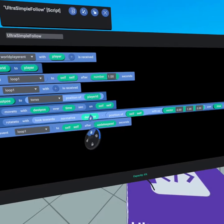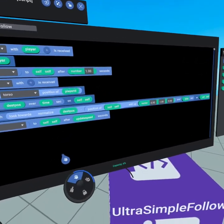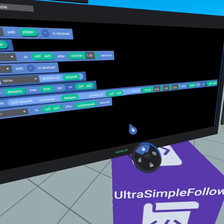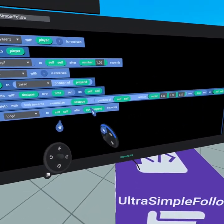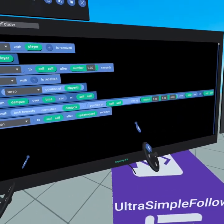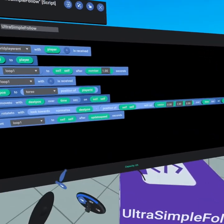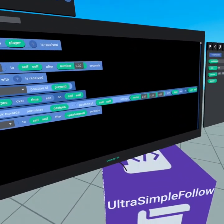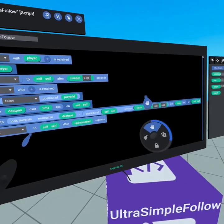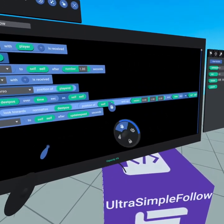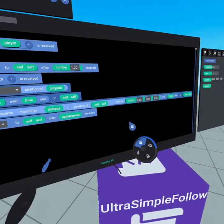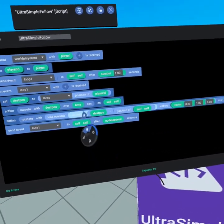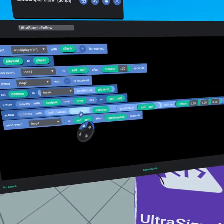If we normalize it what normalize does is it brings it down into a zero to one scale meaning it brings it down to a normal state that's easy to work with but it's also a direction at that point. We've now taken it from being this large number that's the distance to being a small number between zero and one for x y and z meaning it's a direction. Now having it as a direction can only be done by normalizing this.